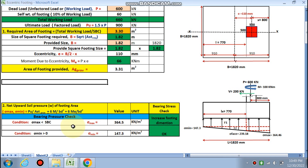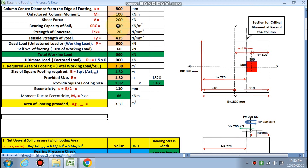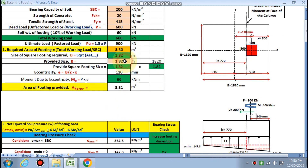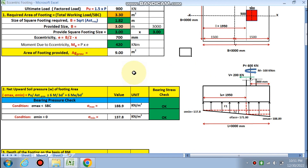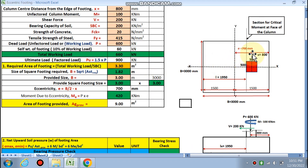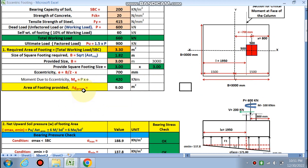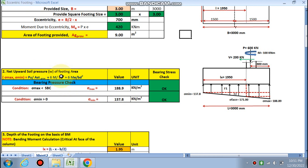The bearing pressure check requires sigma_max ≤ sigma_SBC. Trying 1.82 m gives sigma_max = 364, which exceeds SBC = 200 kN/m². Trying 2.1 m, 2.4 m, 2.5 m also fail. At 3.0 m × 3.0 m the check is satisfied. Eccentricity e = 700 mm; moment due to eccentricity = P × e = 420 kNm. Area provided = 9 m².